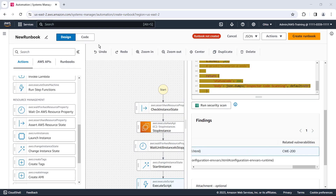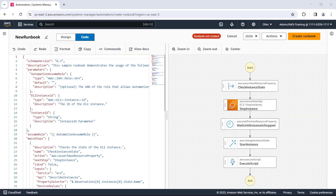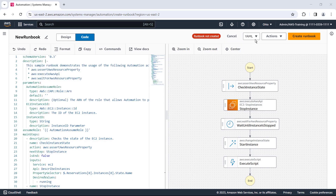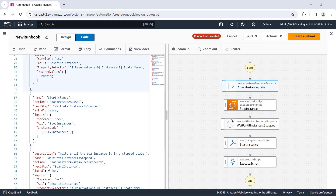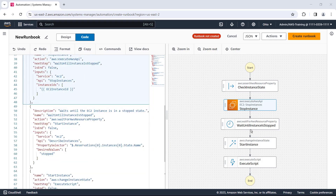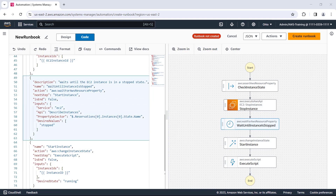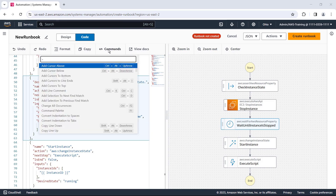The visual designer also includes a code editor. We can write our runbook in JSON or YAML and a visualization will generate concurrently. When we click a step in the visualization, the corresponding block of code is highlighted. The code editor includes familiar undo, redo, formatting, and copying options, as well as built-in commands similar to other IDEs.